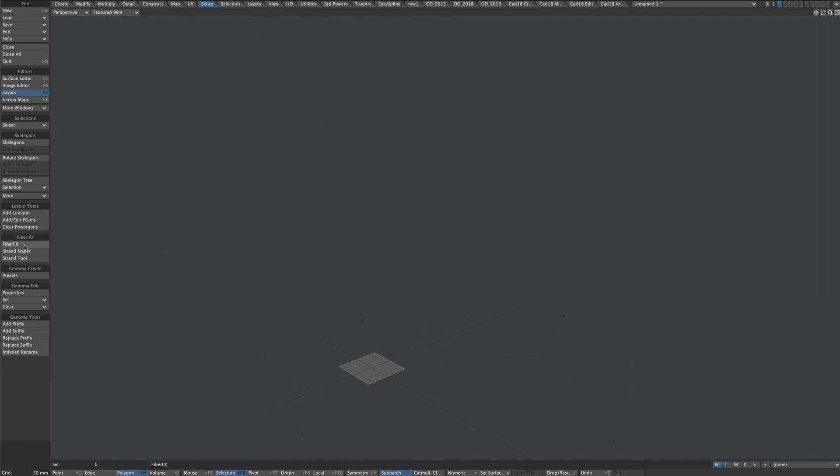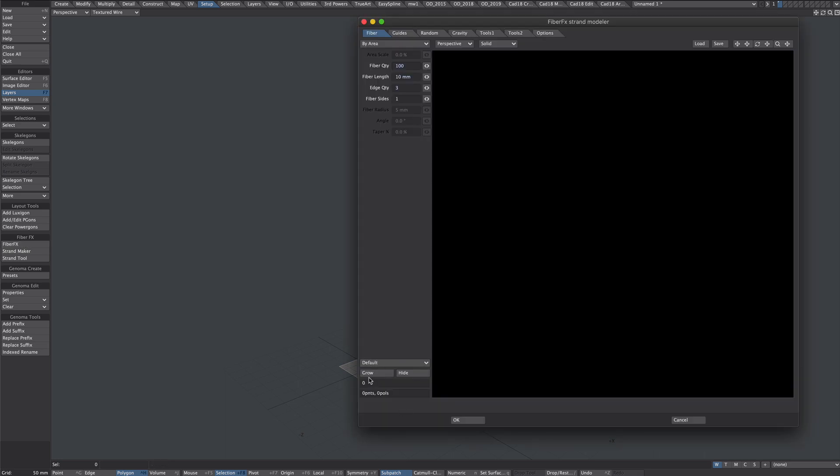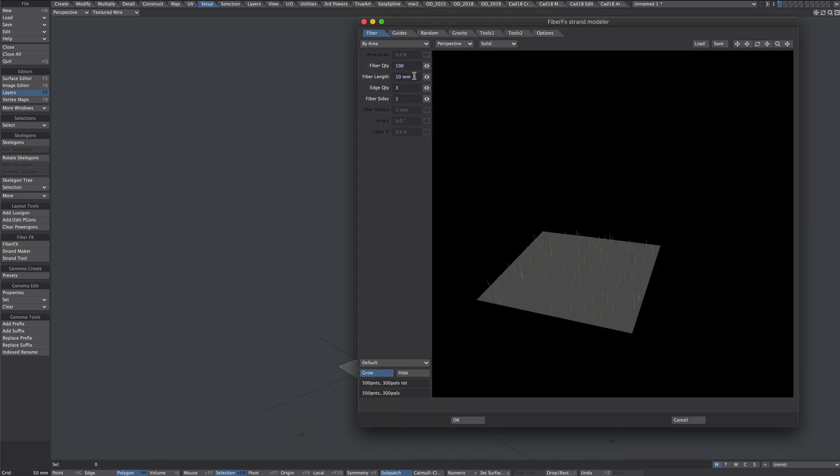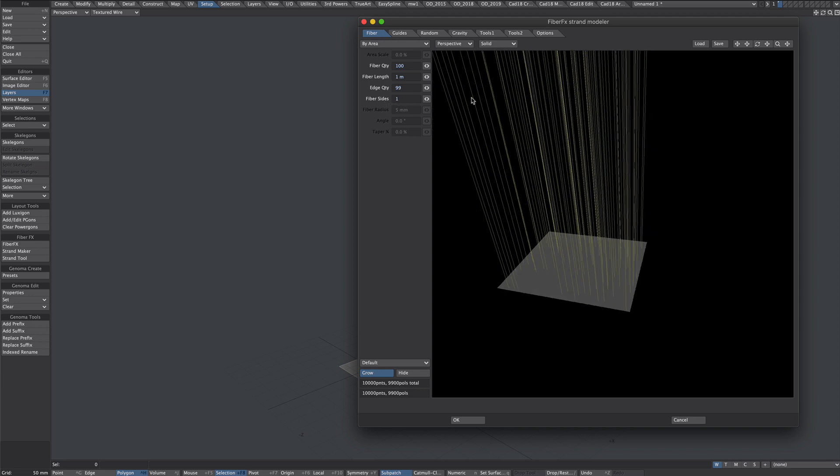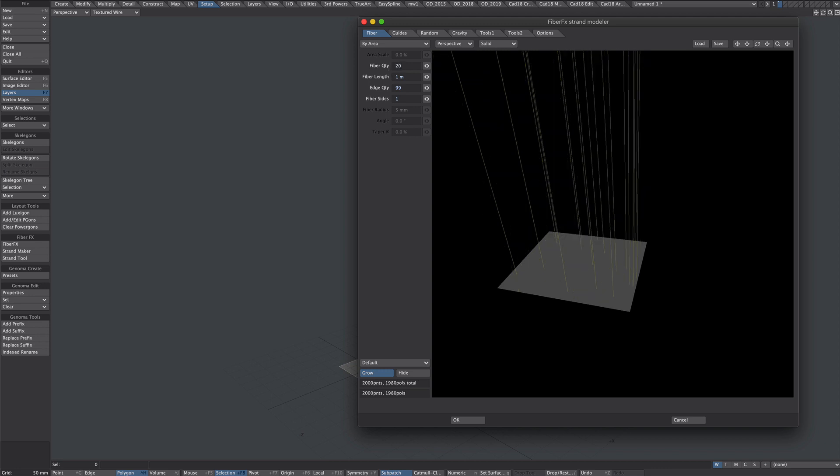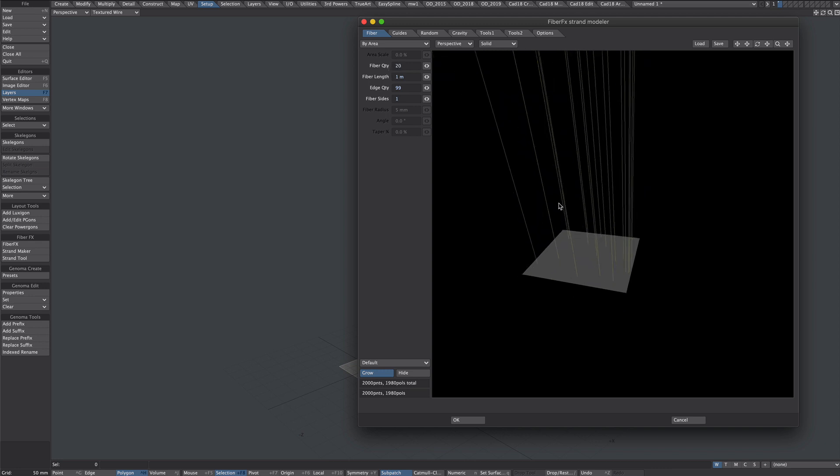Now under the setup tab Fiber Effects. So here we are, let's hit the grow button. Doesn't matter about the length particularly but I'm going to go for one meter here. Edge quality, which is basically subdivide it, let's put in 99 there. Fiber size 1, that's basically two-point poly chain and for fiber quantity I don't need 100, something about 20 should do us.